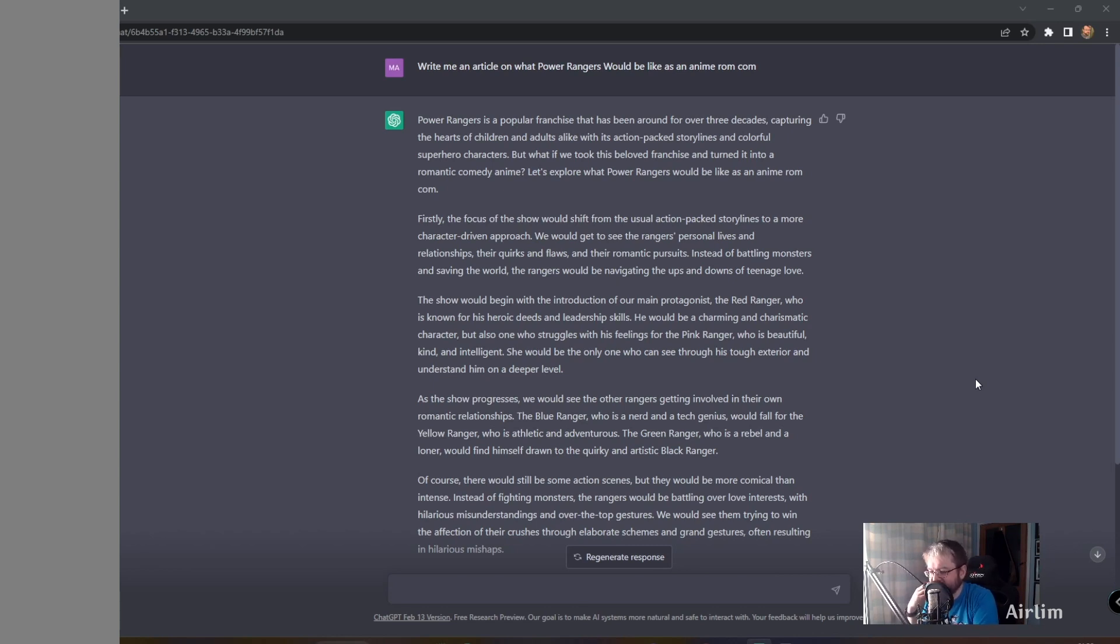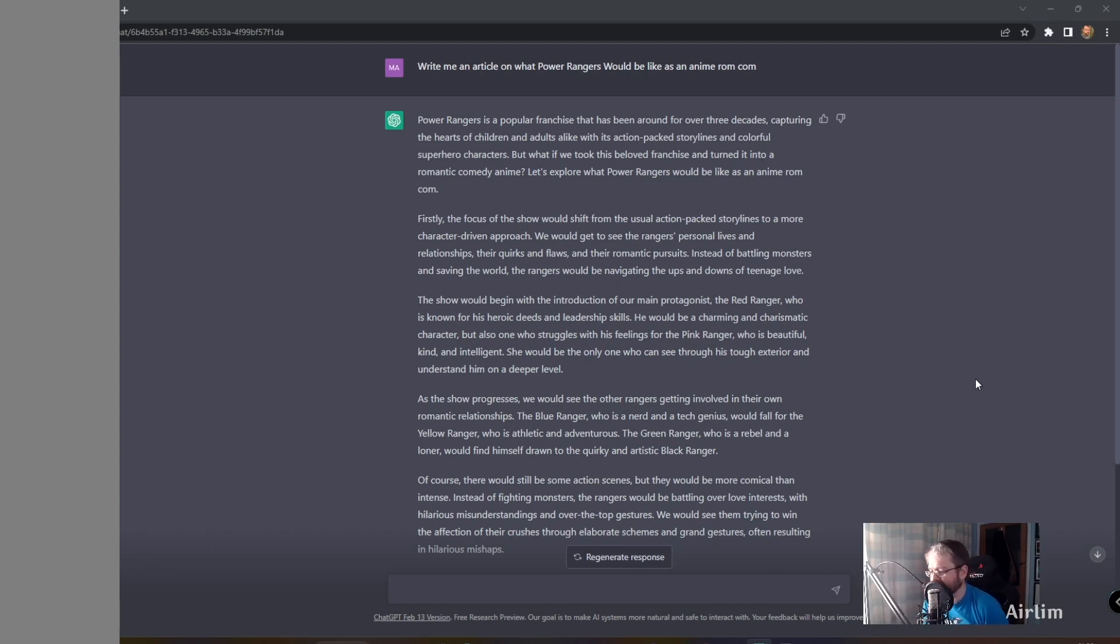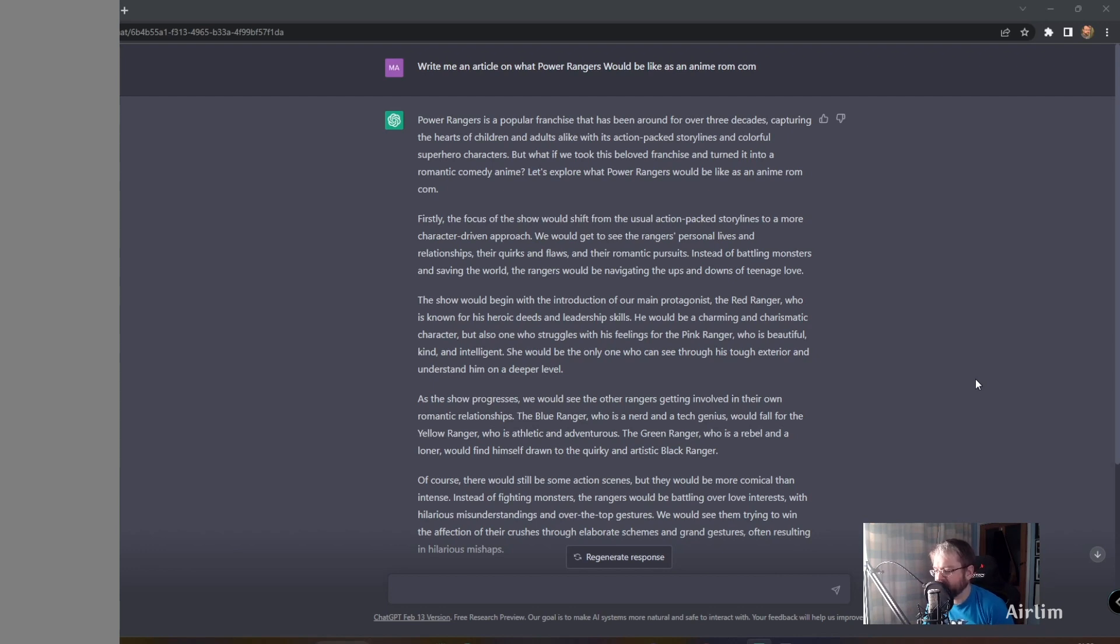As the show progresses, we would see the other Rangers getting involved in their romantic relationships. The Blue Ranger, who is a nerd and a tech genius, would fall for the Yellow Ranger, who is athletic and adventurous. The Green Ranger, who is a rebel and a loner, would find himself drawn to the quirky, artistic Black Ranger.